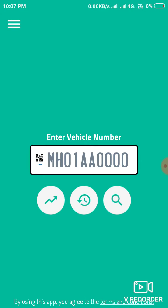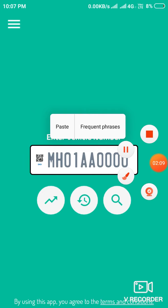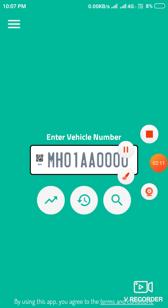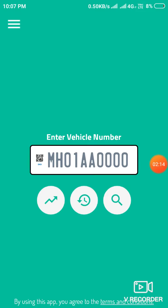This is a simple app for finding your vehicle details. Thank you for watching our channel. Please subscribe to our channel for more information. Thank you so much.